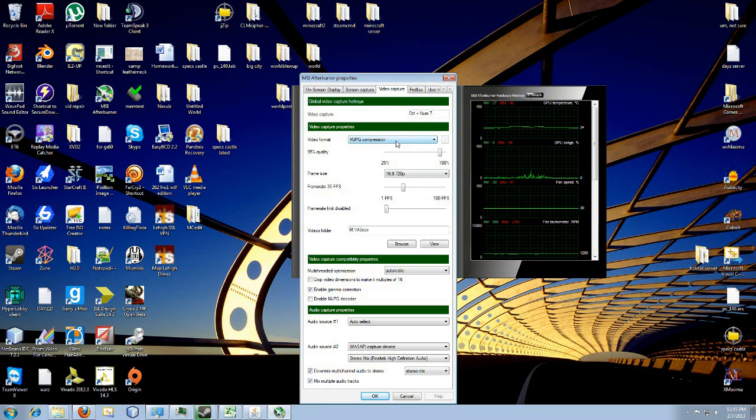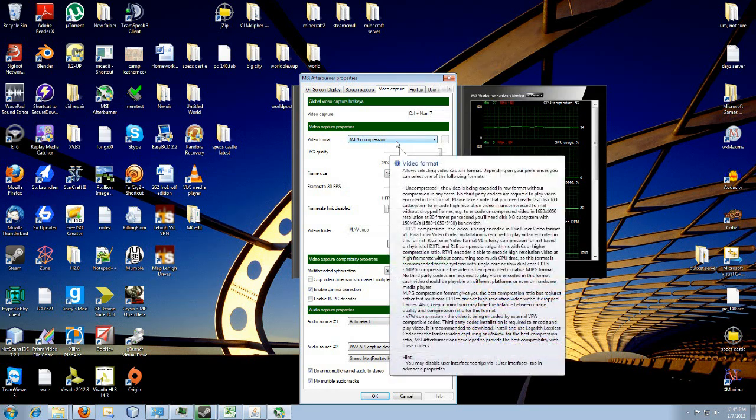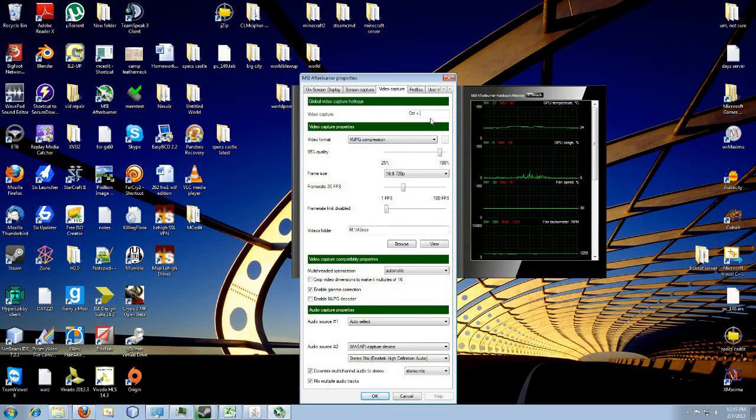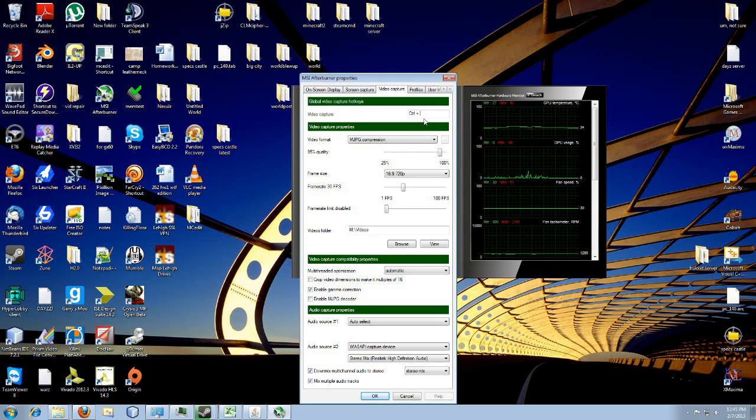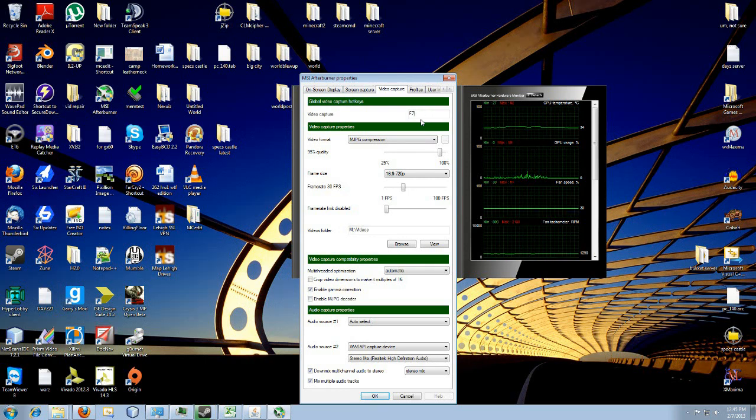So here I can just hit Home and there it's Home. I use Control numpad 7, but you can use whatever you want. You can use Control F8, Control F7, F7, anything. Anyway, now you can change your format.